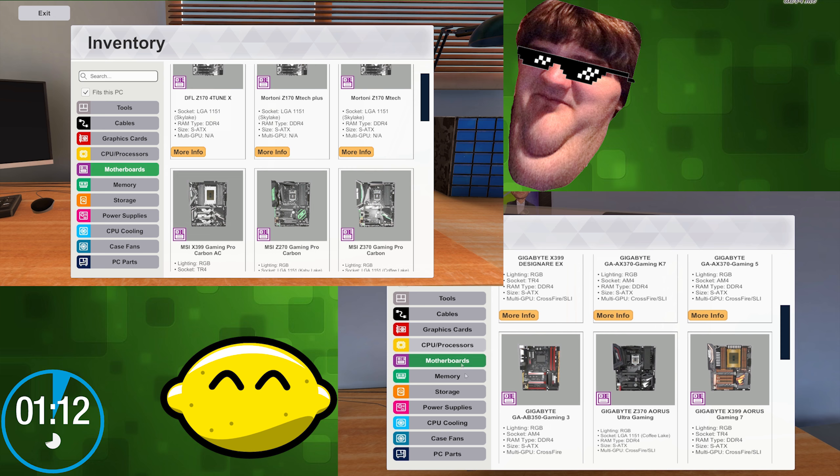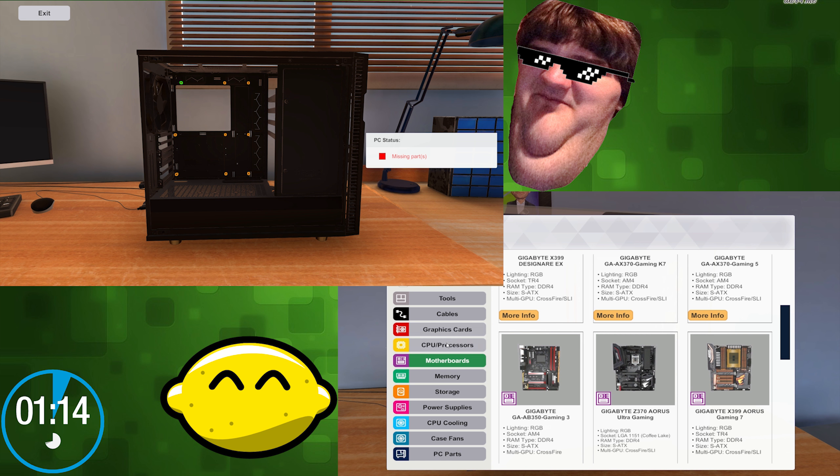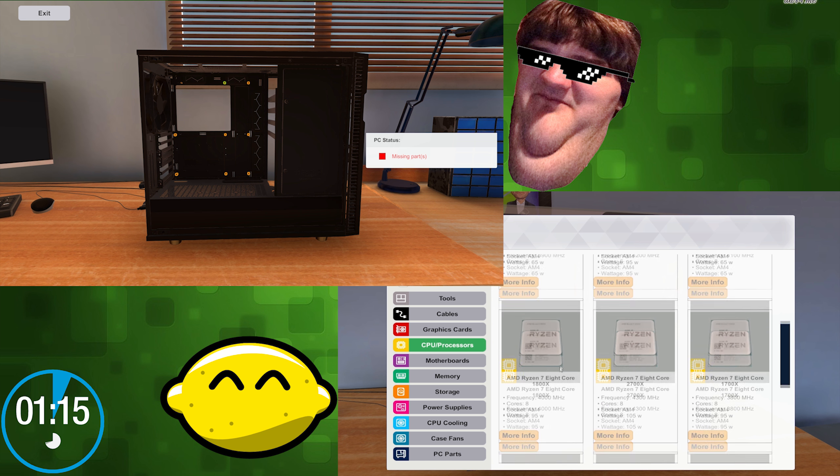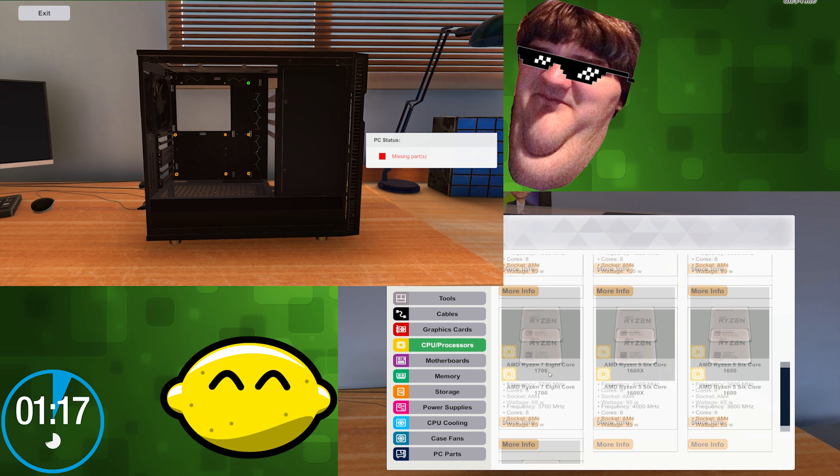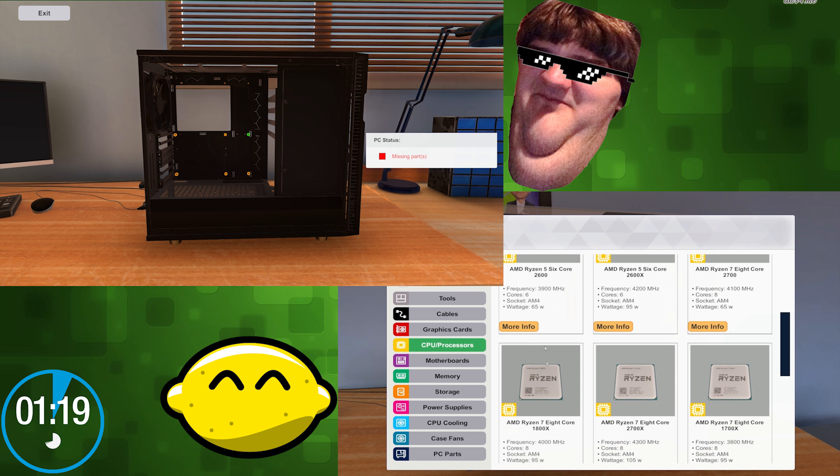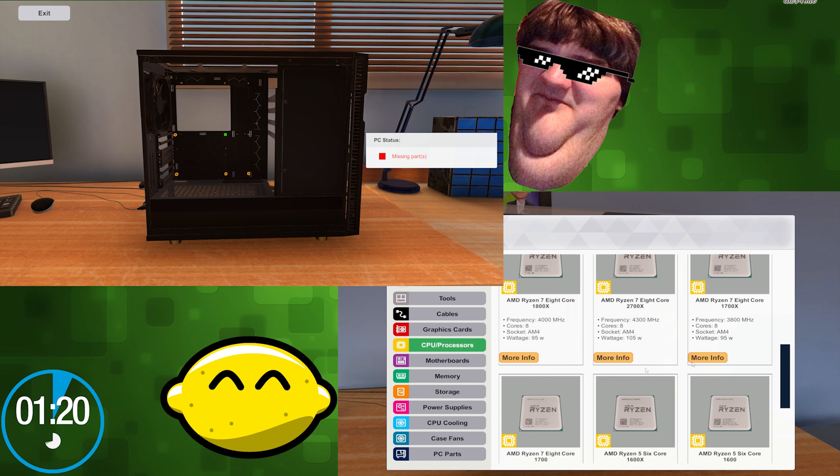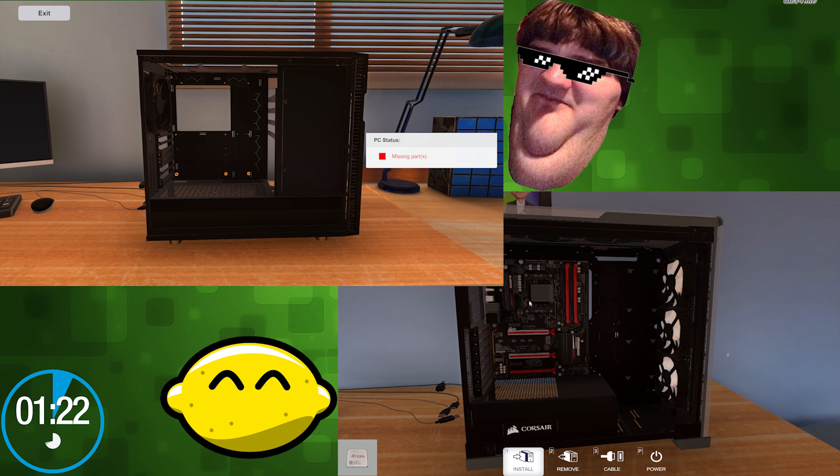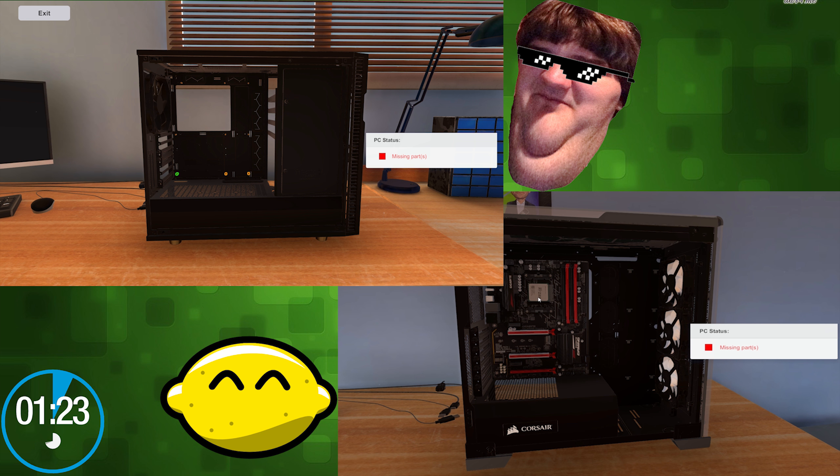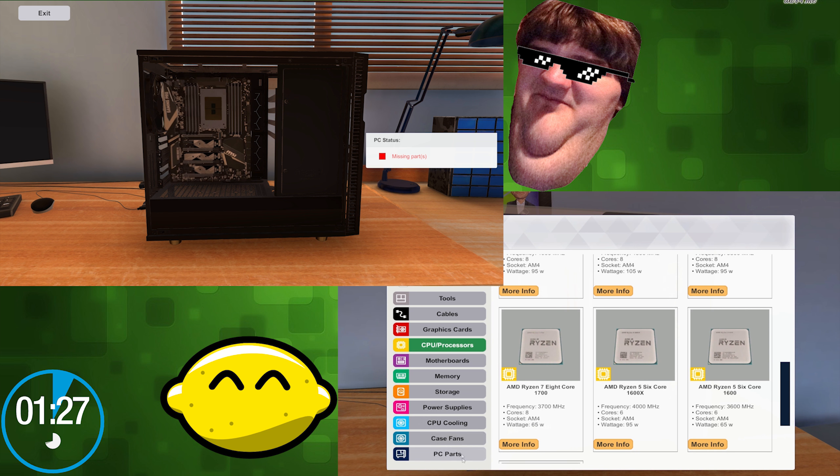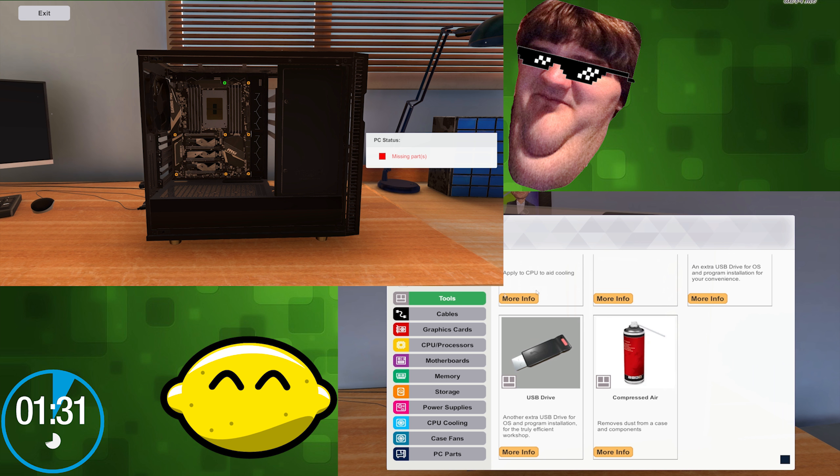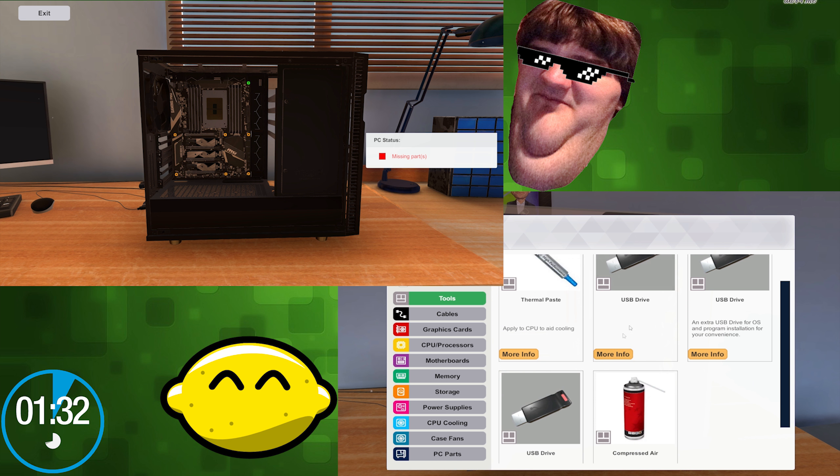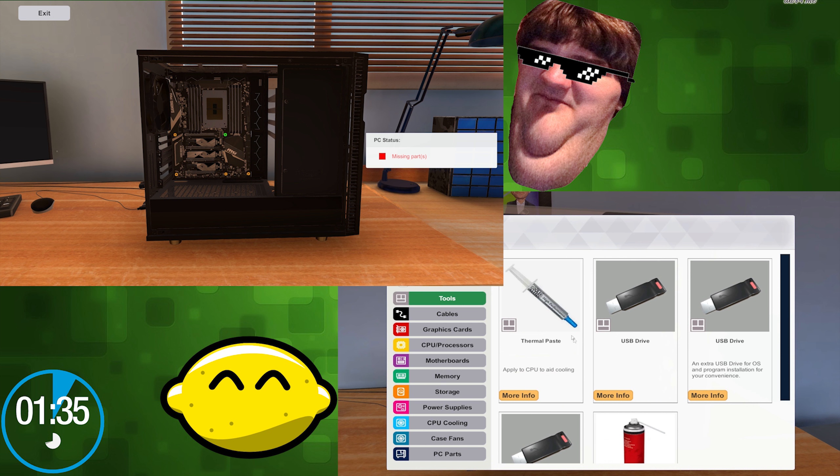I'm putting my processor in there. I'm getting my standoffs in right now. Where's the 1600? There it is. Don't forget thermal paste.